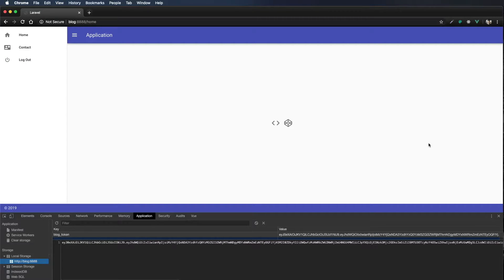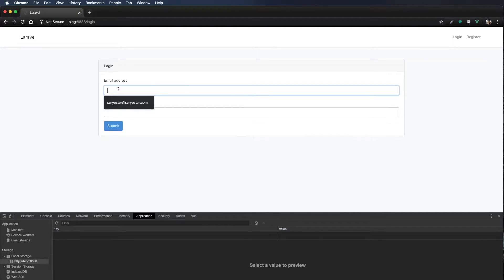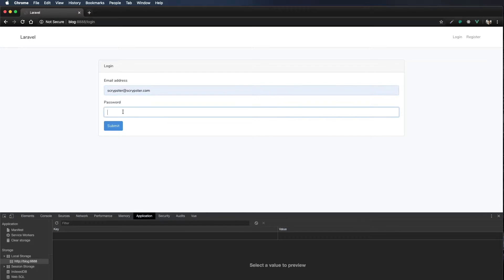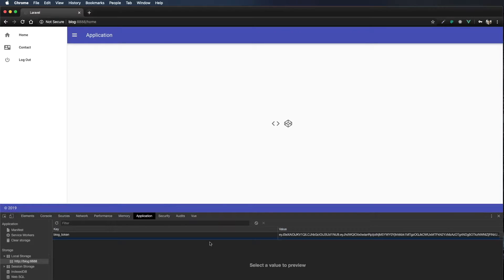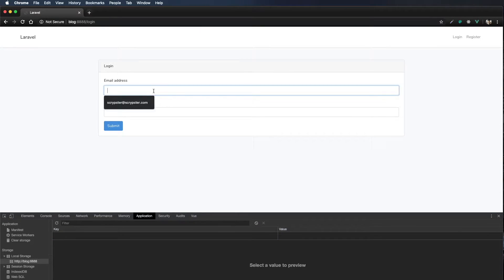Let's come back and refresh the application. I'll open Chrome developer tools — we can see we still have our blog token. I'll click logout and the blog token is removed completely. Logging back in, the blog token reappears. Clicking logout again, the blog token is gone. So now we're correctly setting and removing our blog token.